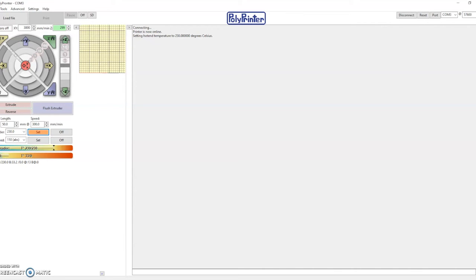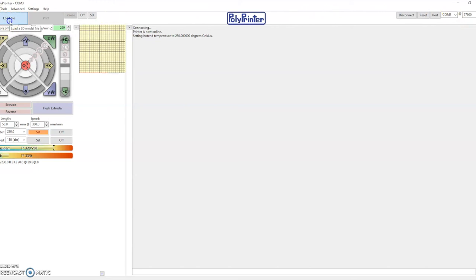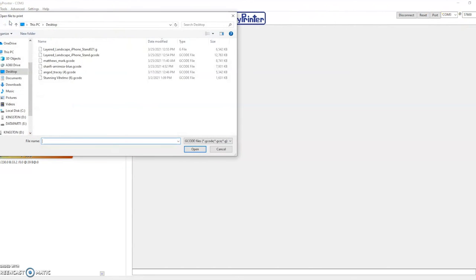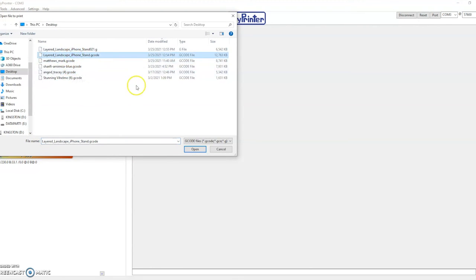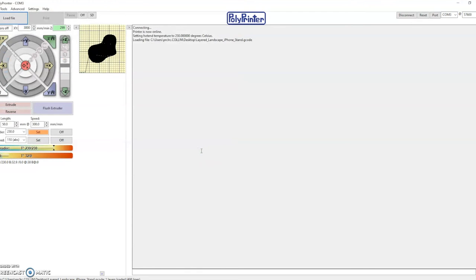I'll then go to our polyprinter programming. I'll make sure it's connected to COM3, which is the printer I'm going to be using. I'll hit load file. I'll choose the g-code. Hit open. And you can see it upload it right here.